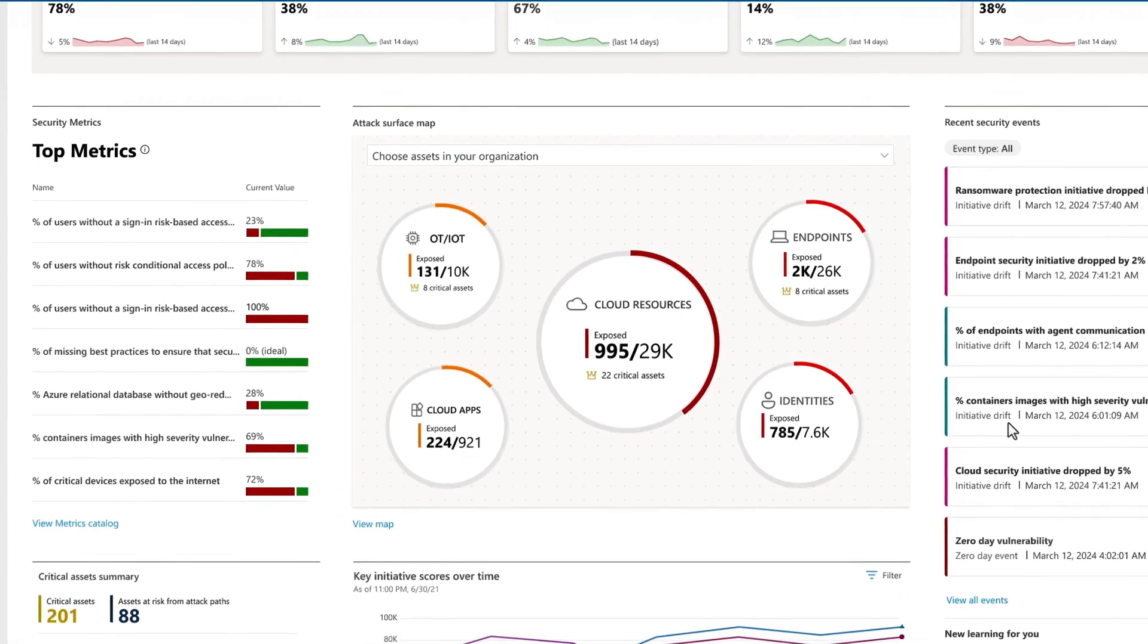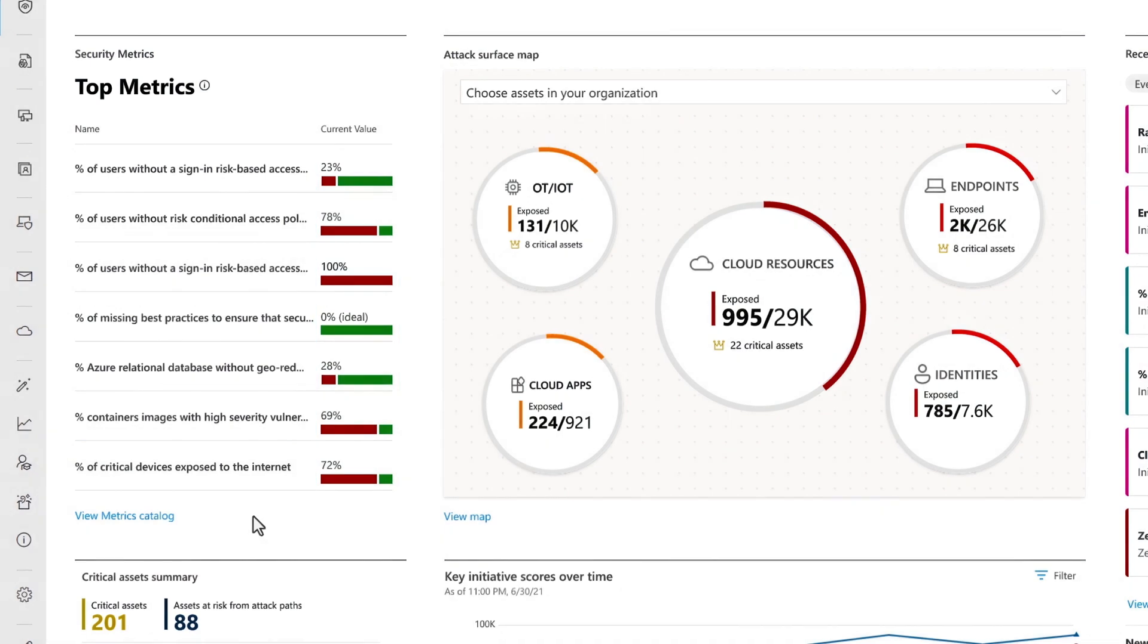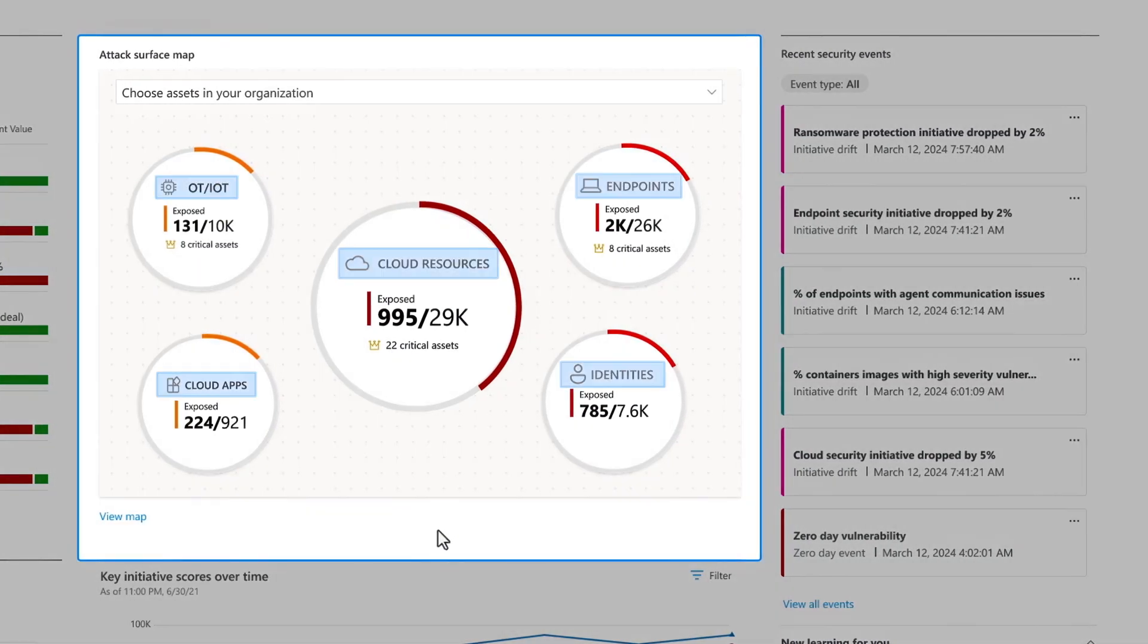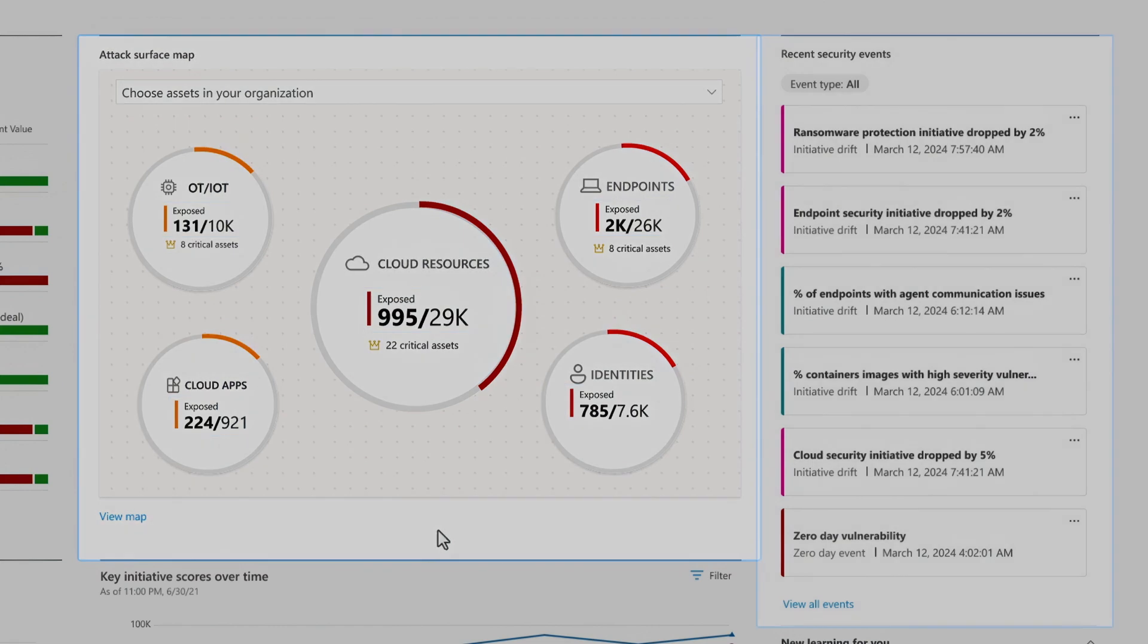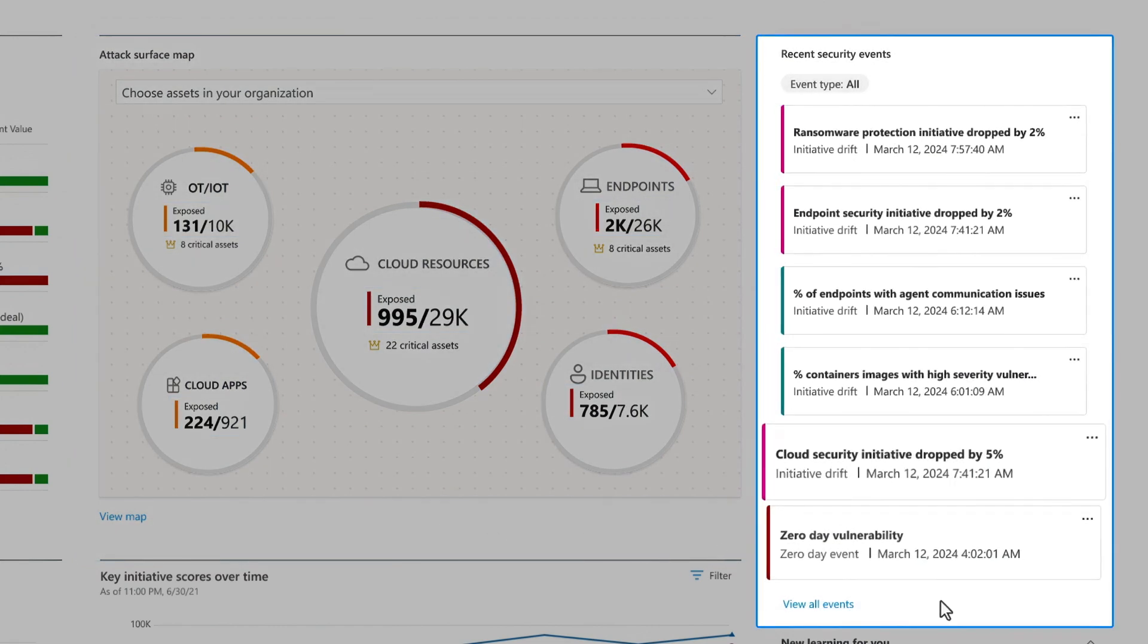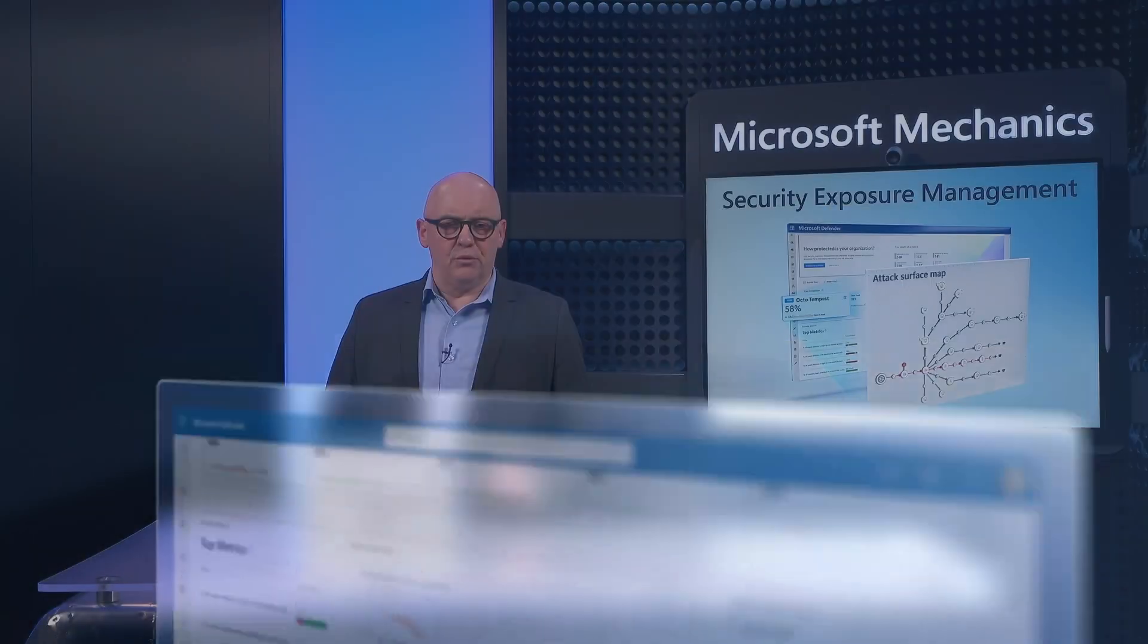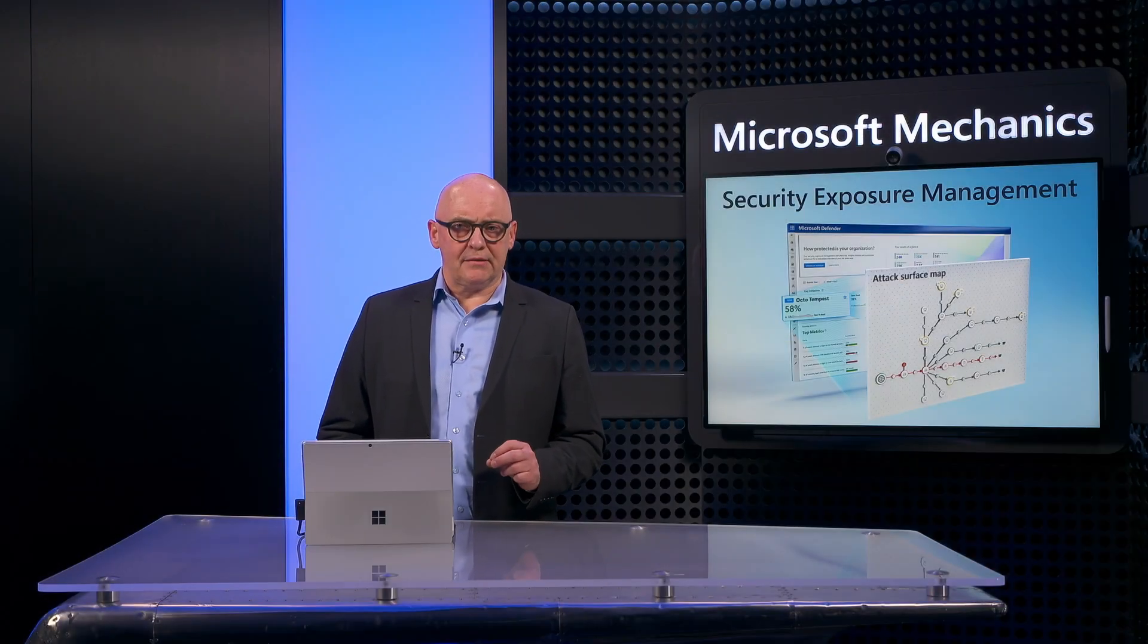Next, in security metrics, I see a few key data-driven indicators of specific high-value vulnerabilities and security controls and their current values against targets. We also show you the distribution of exposed asset types and their exposure levels, as well as recent security events and changes that have occurred in your environment. So we give you a 360-degree view of your organization's security posture in one place.